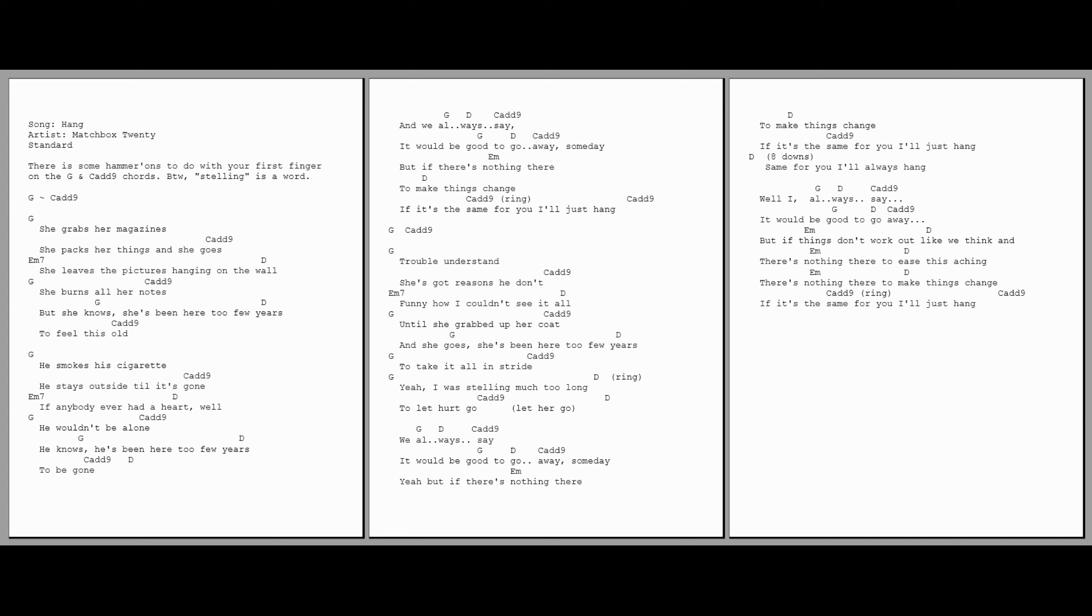He smokes his cigarette, he stays outside till it's gone.